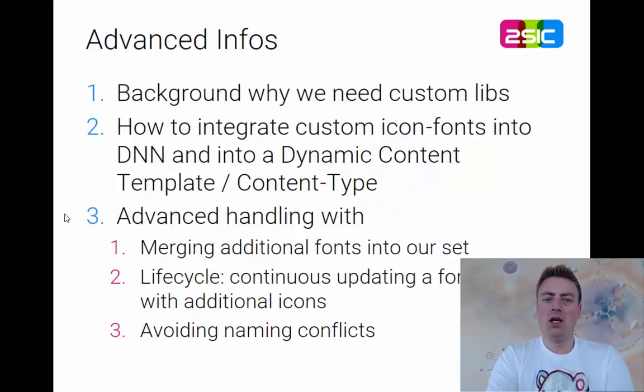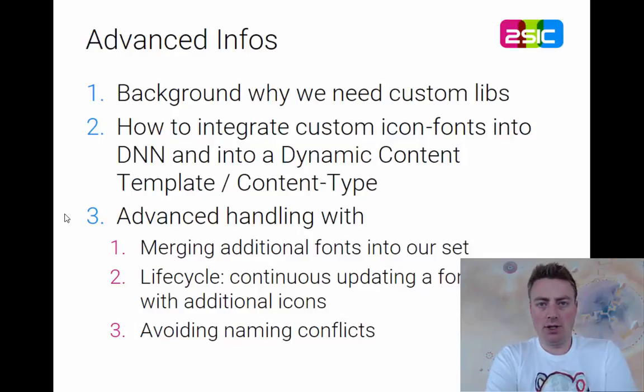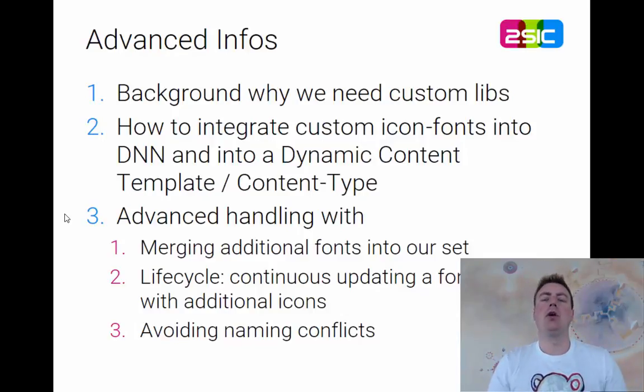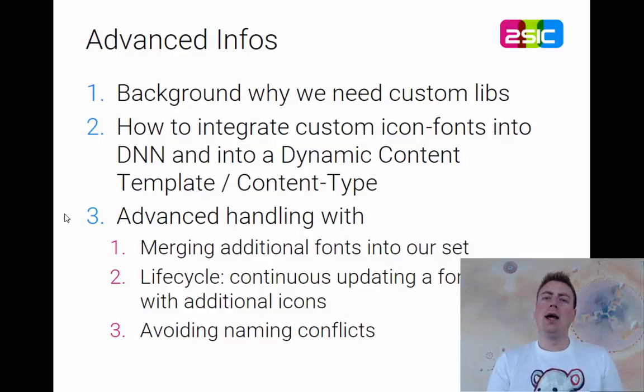What's the idea? First of all, I want to make sure you understand why we would even need custom libraries. I want to make sure that you know how to integrate it with DNN and how to upload it and things like that.